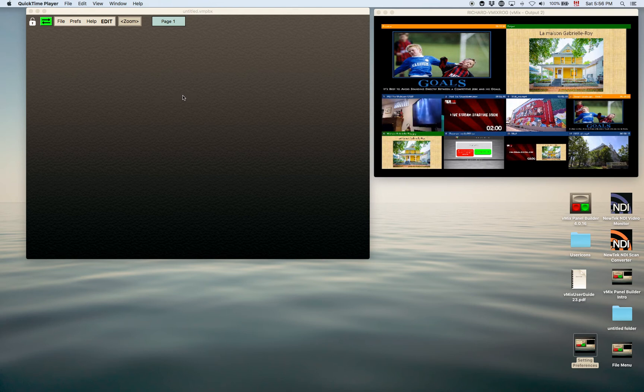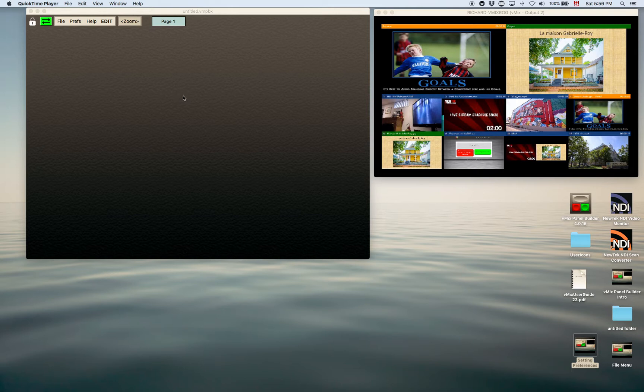Hi, welcome back. In this tutorial I'm going to show you how to add controls to the PanelBuilder application.